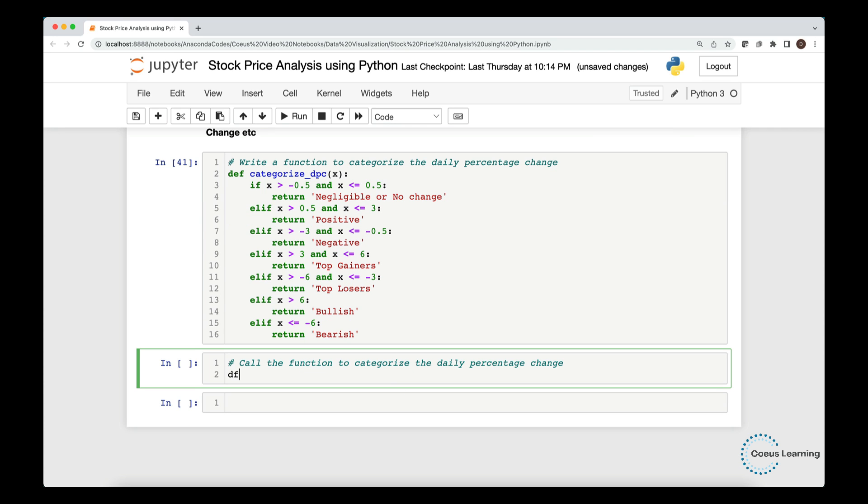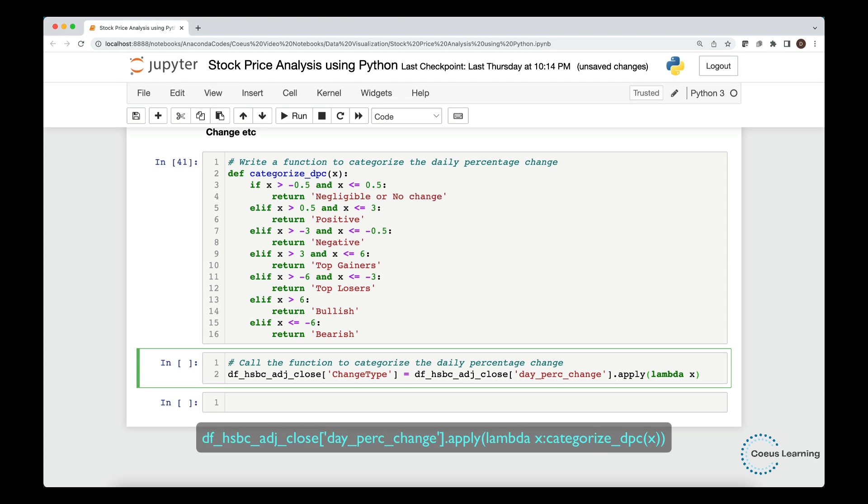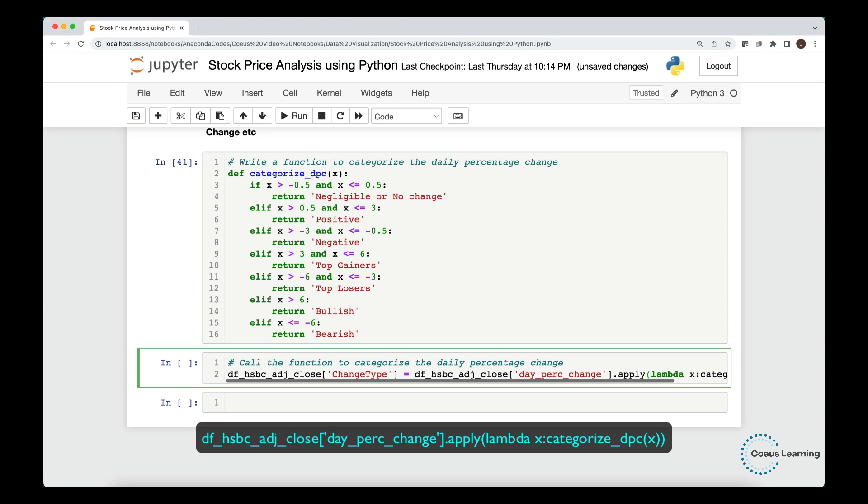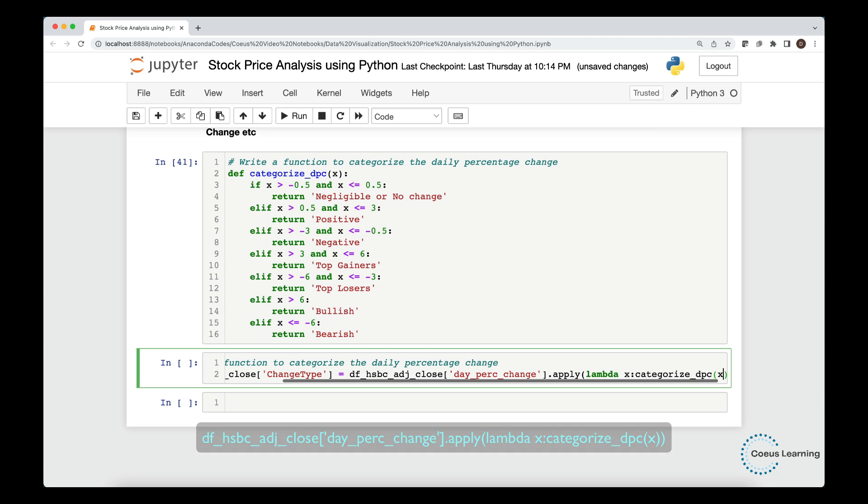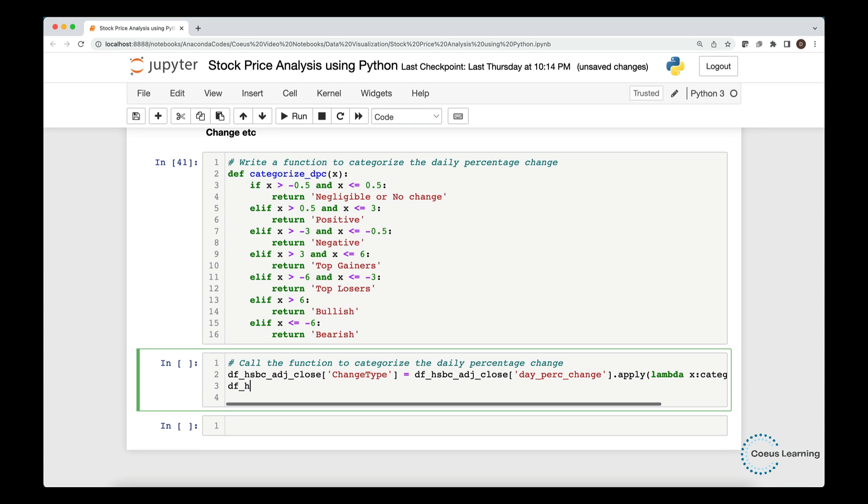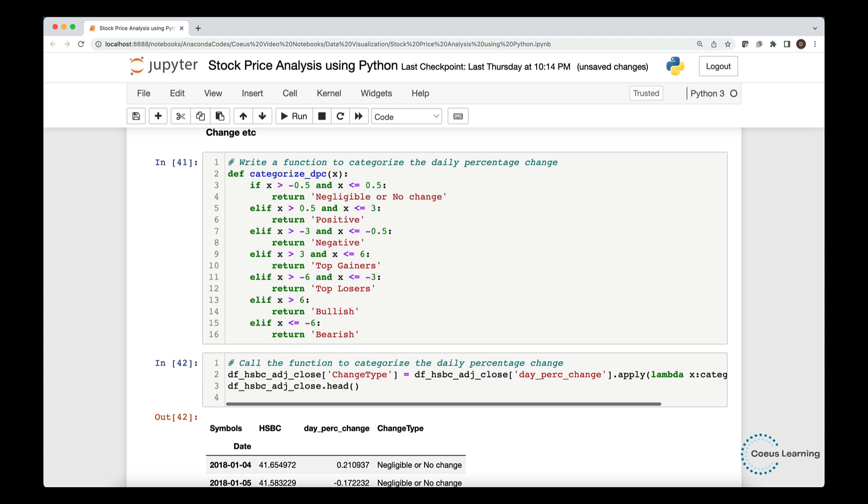Now, we call the function to categorize the daily percentage change values. We store the labels in a new variable change type. We apply the lambda function. Let us take a quick look into the labels that got created.